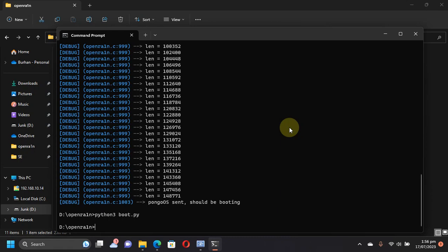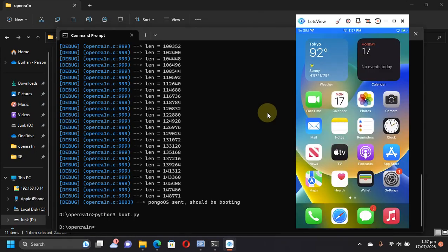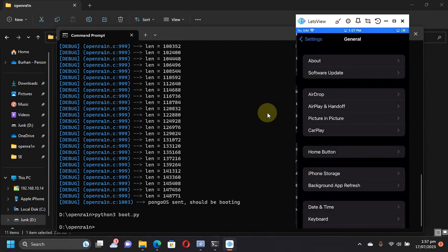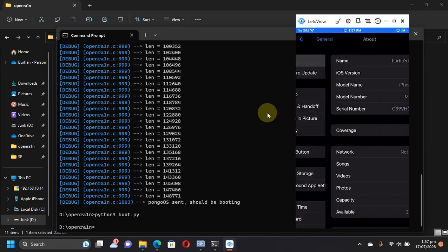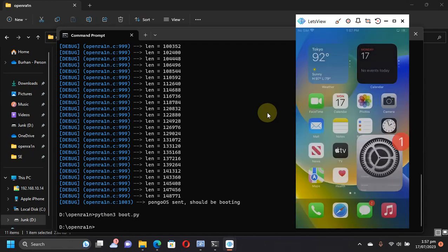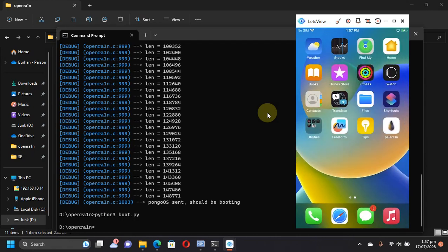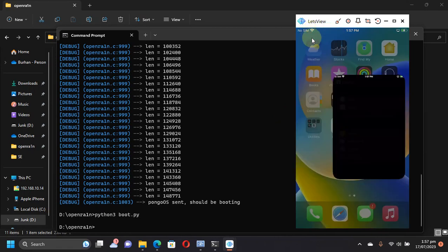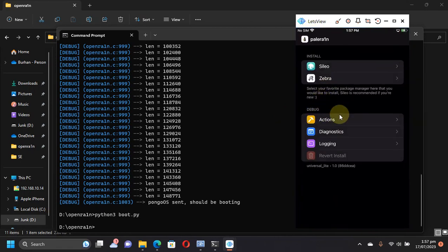On your device, I want to show you that it is the same device, so you can check out the details from the start of the video to make sure that it is the same device. You can see I have the Palera1n loader right here.